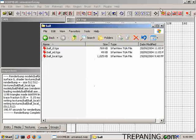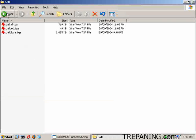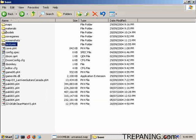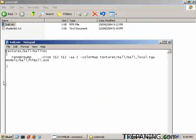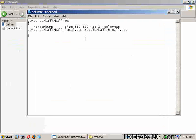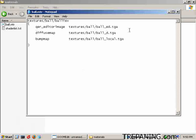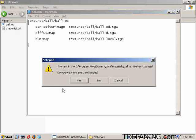Now that we have that done, we can head back to the materials area. What we want to do now is change the ball material because we don't need it to be render bump anymore. We want to change it into a texture file that uses the generated files — with a little bit of magic, it's been changed over to read the diffuse map, bump map which is ball_local, and the editor image. We'll save it.